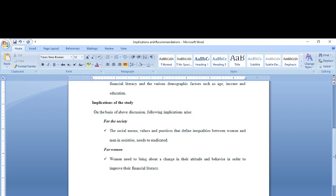Because attitude and the societal norms, these are not measurable concepts until you quantify them. So they are not measurable and I am not making these recommendations on the basis of what I have found from my study. Implications are general which are not directly related with the study.